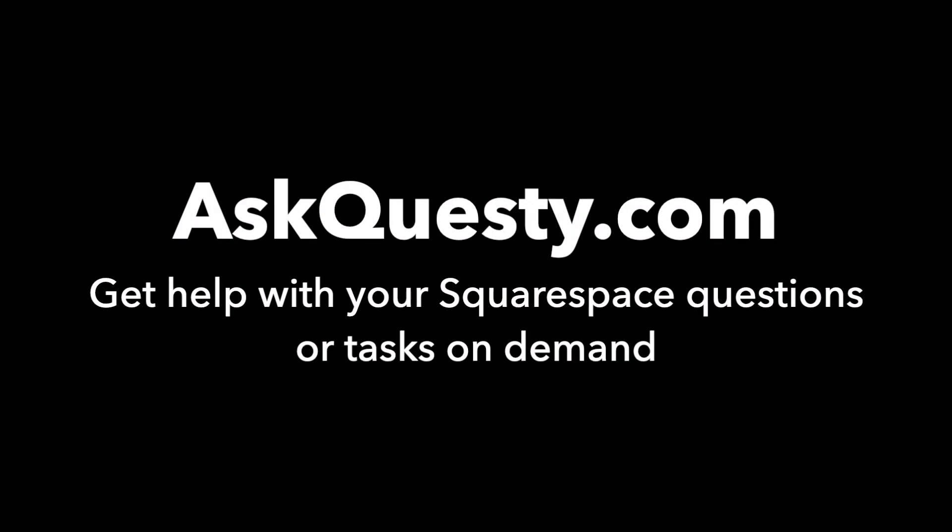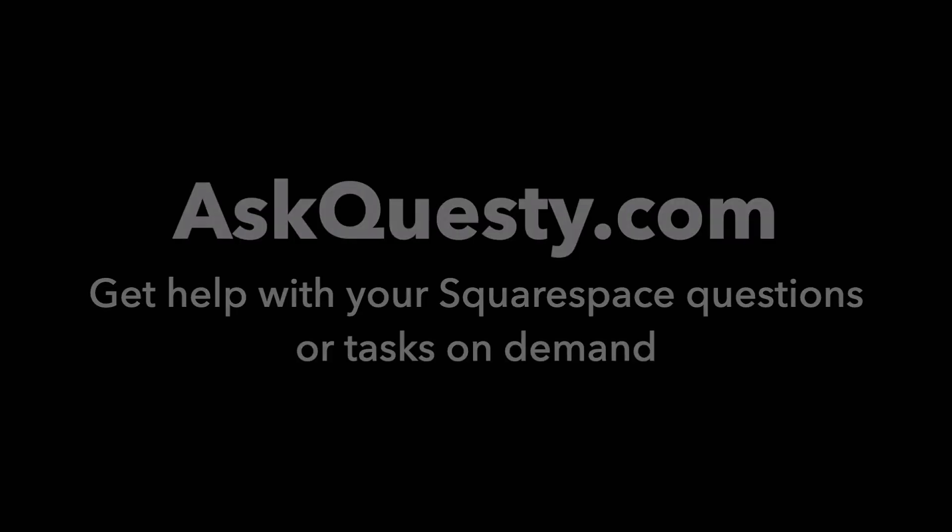This answer is powered by AskQuestie.com. Get help with your Squarespace questions or tasks on demand.